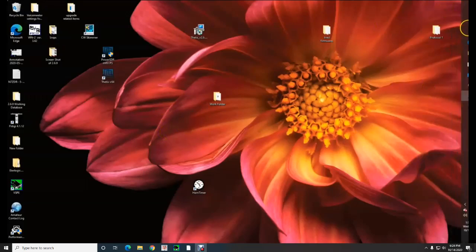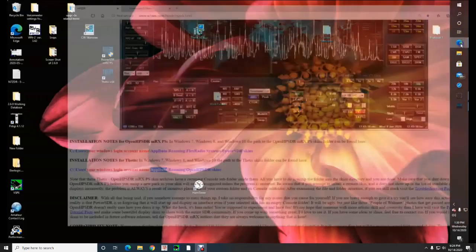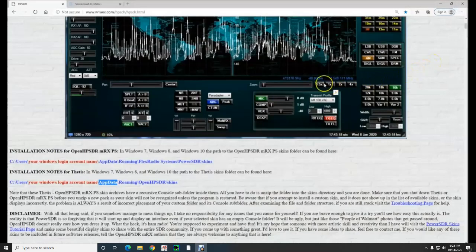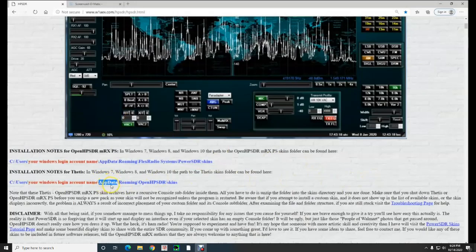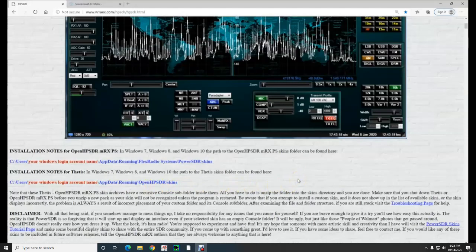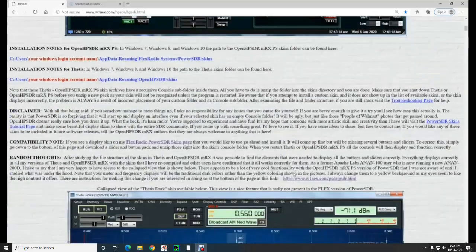If we go back to the website, Rob's website w1aex, we know now that the file is going to be installed in the AppData, roaming, OpenHPSDR. So now we know that we clicked on that to unhide that area there so we can see that again. A lot of times, if you haven't been in there before, it's hidden.